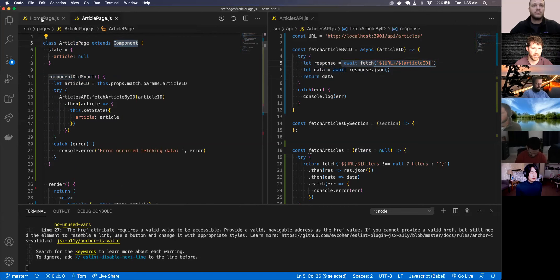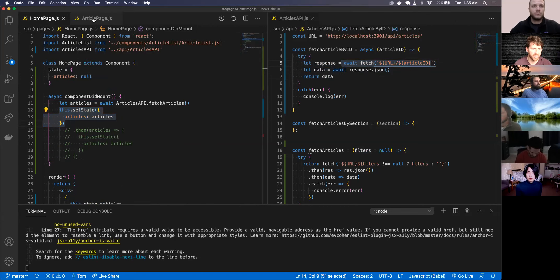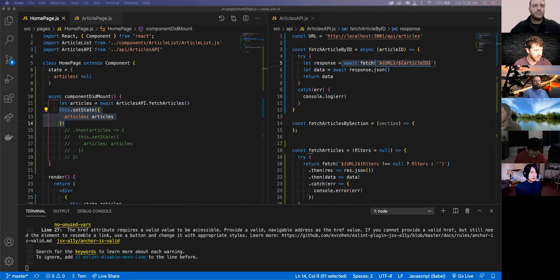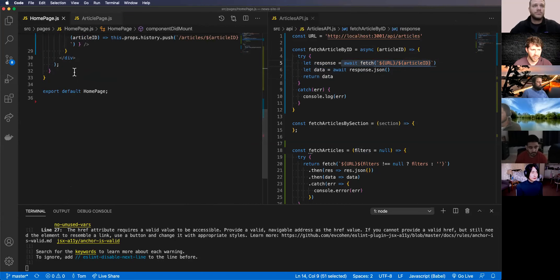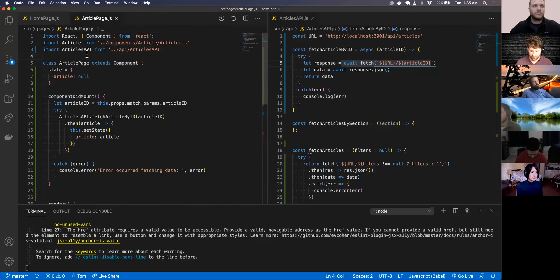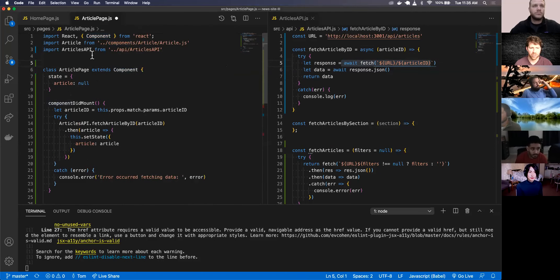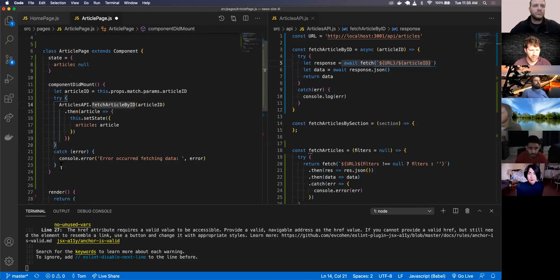In our article page we have a class-based component, and in our home page we also use a class-based component. Now let's convert the article page into a functional component and use the useEffect and useState hooks.